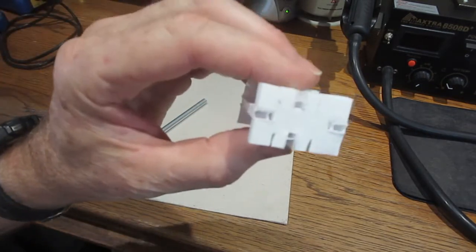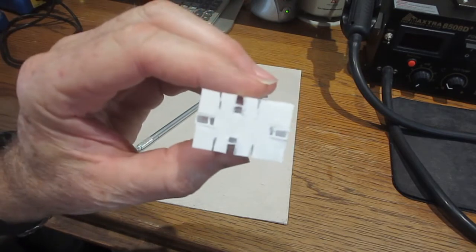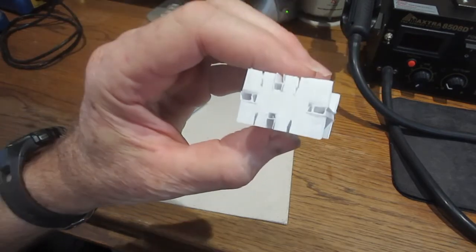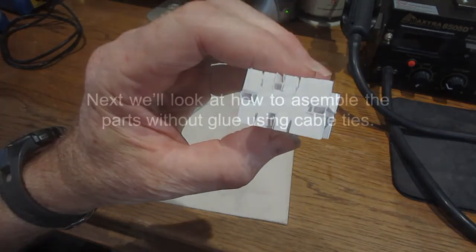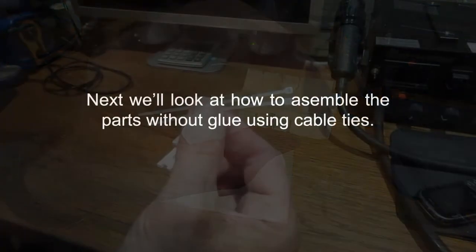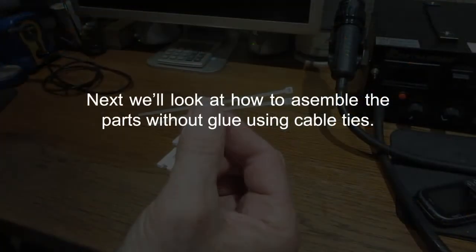Alright, there it is. Next, we'll look at how to assemble the parts without glue using cable ties.